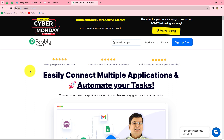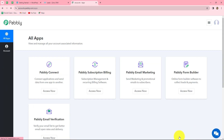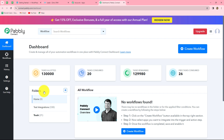On the PabblyConnect home page we can find two options: sign in and sign up for free. If you are an existing user you can click on sign in, but if you are a new user you have to click on sign up for free to create your account — it won't take more than two minutes. When you create your account you will get 100 free tasks every month. Because I'm already an existing user, I'm clicking on sign in and then accessing PabblyConnect from the dashboard.